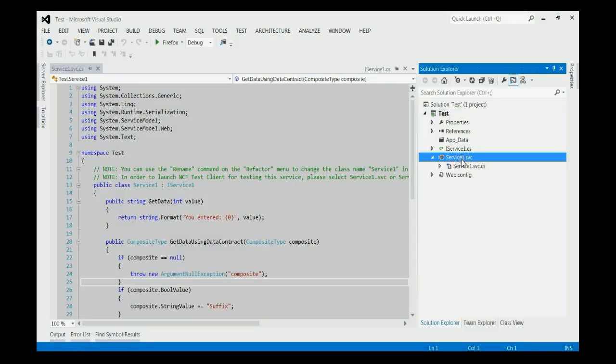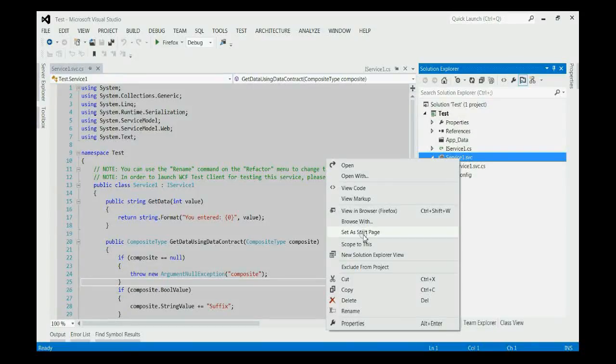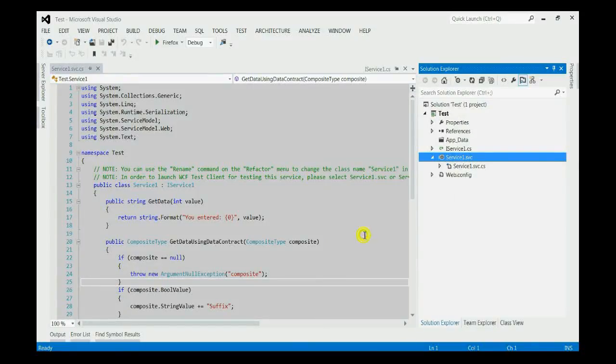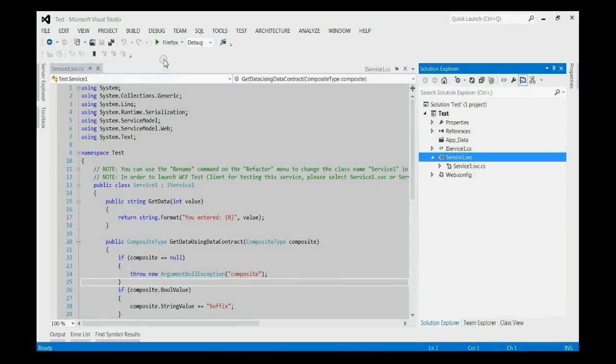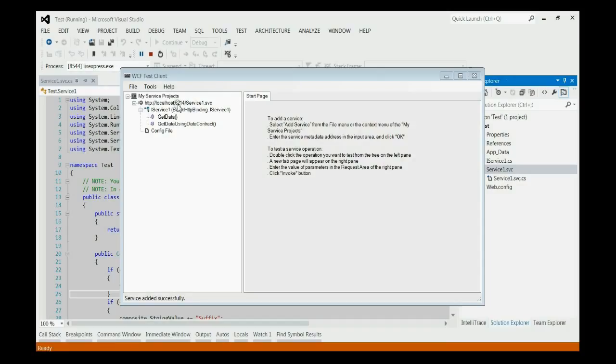And then click on the SVC file. You can see, we need to make it a start page. Click on the setup start page. By this way, we will be able to run this application using WCF test client.